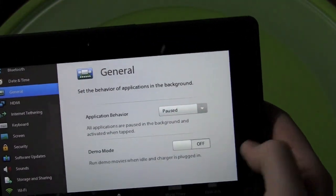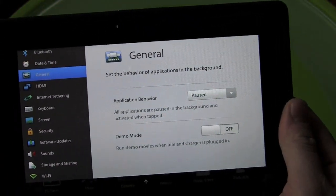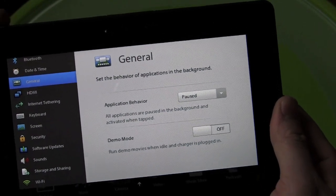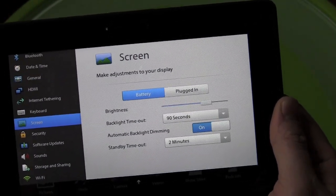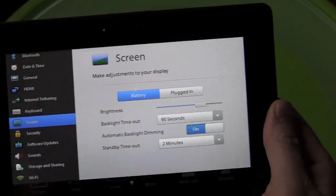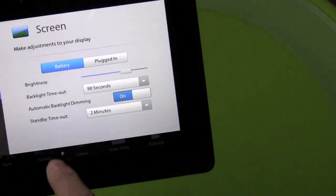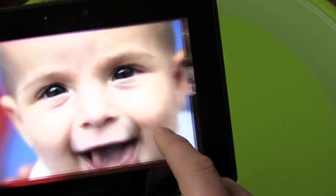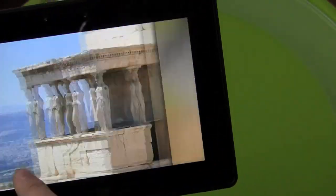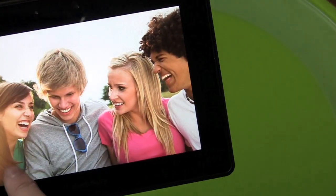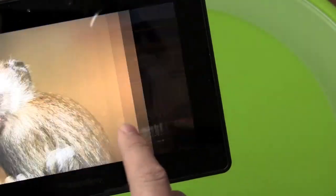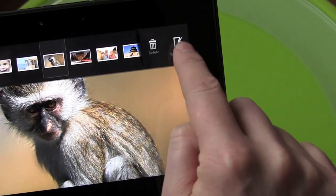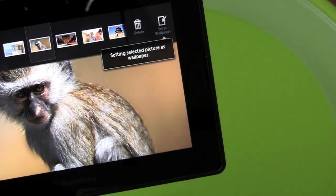We're going to take a quick look at settings and come back to dive through them in detail. But just so you can see, things like the screen brightness you can change. And with the basic UI, if you want to change your wallpaper, you can do it right there.